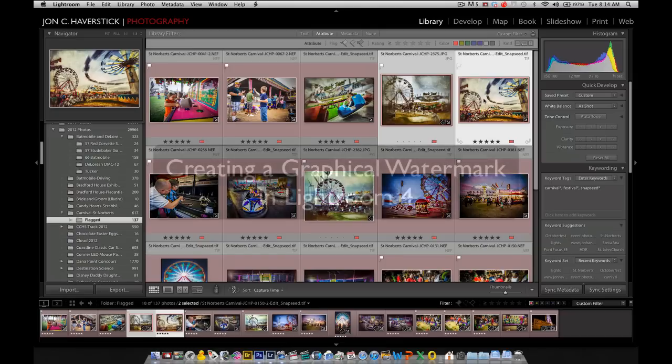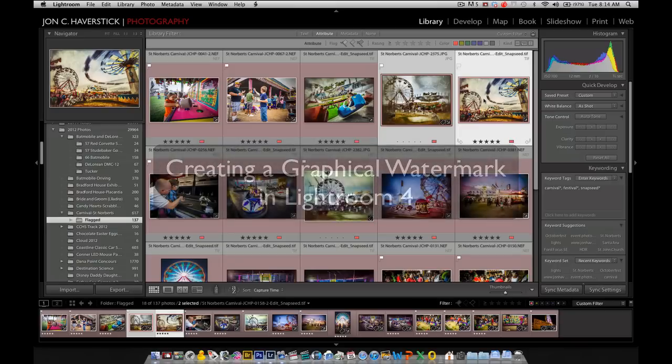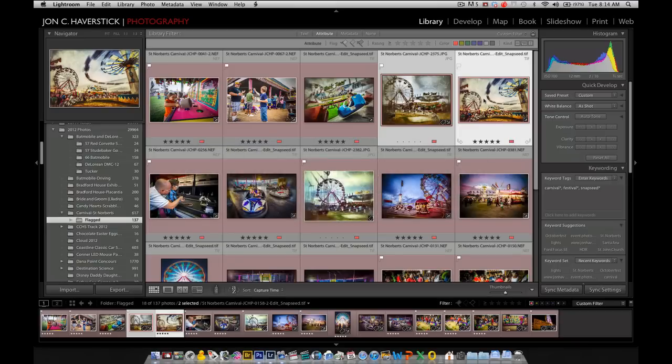Well, somebody asked about doing a graphical watermark. If you have a custom logo or something like that created, could you use that in the export process? And sure enough, you can.